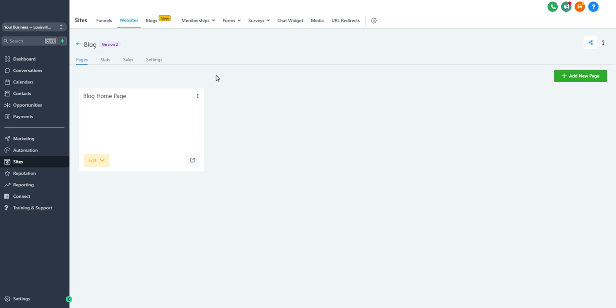Once you've got a couple blog posts ready to go, it's time to have a place where they can actually be seen on the web. So I recommend setting up a site or a funnel.